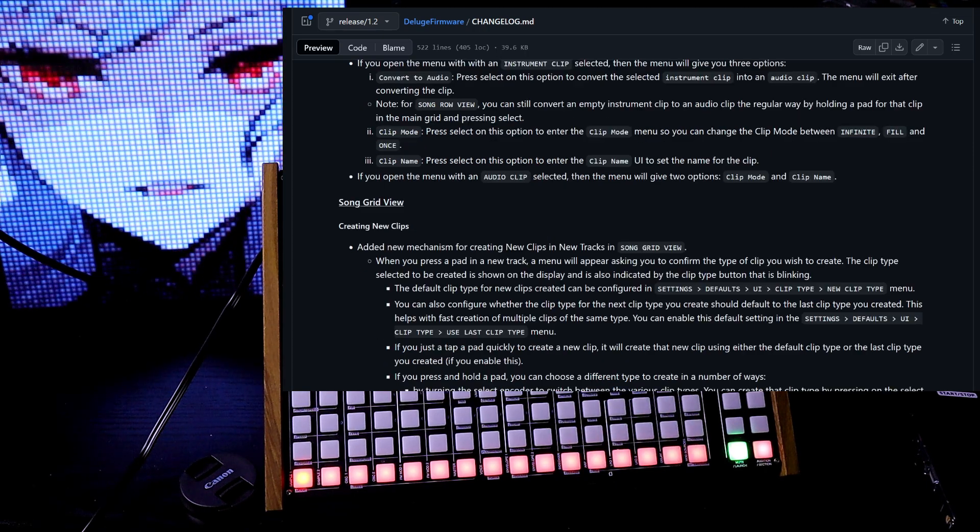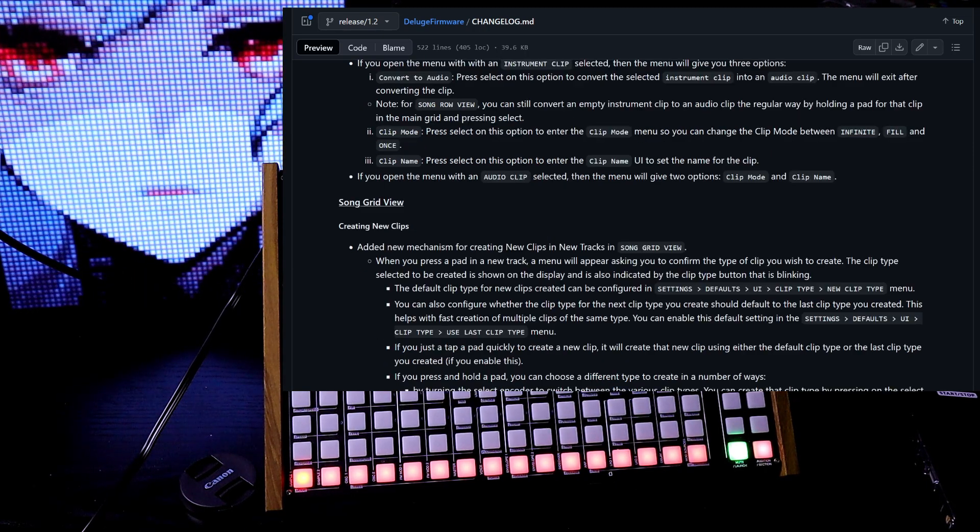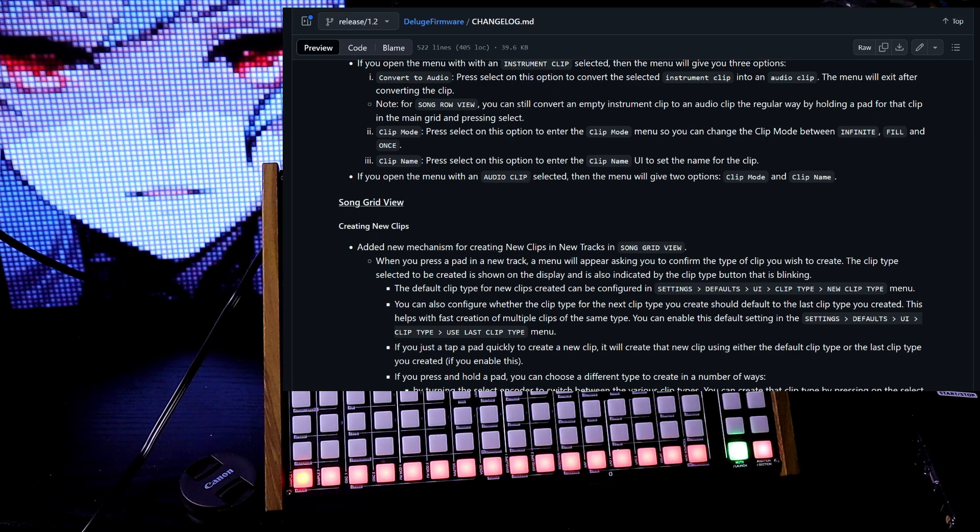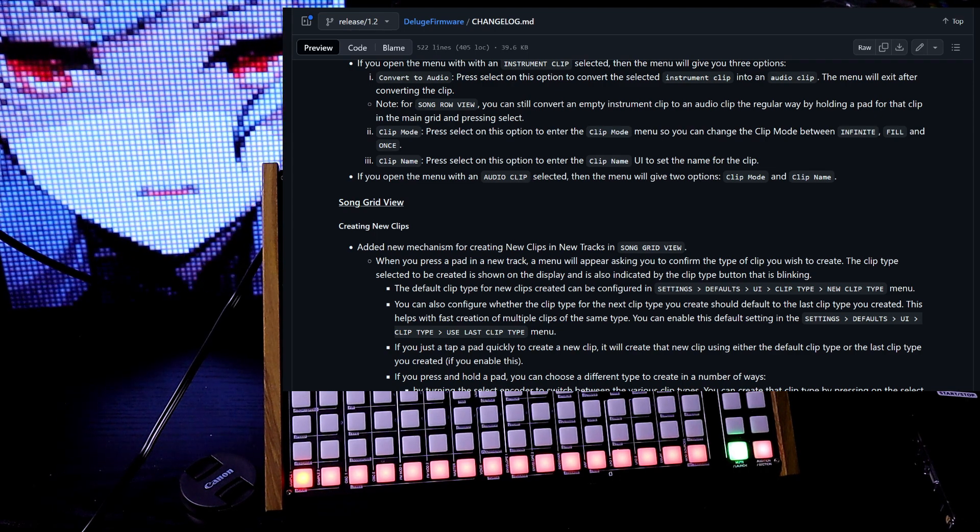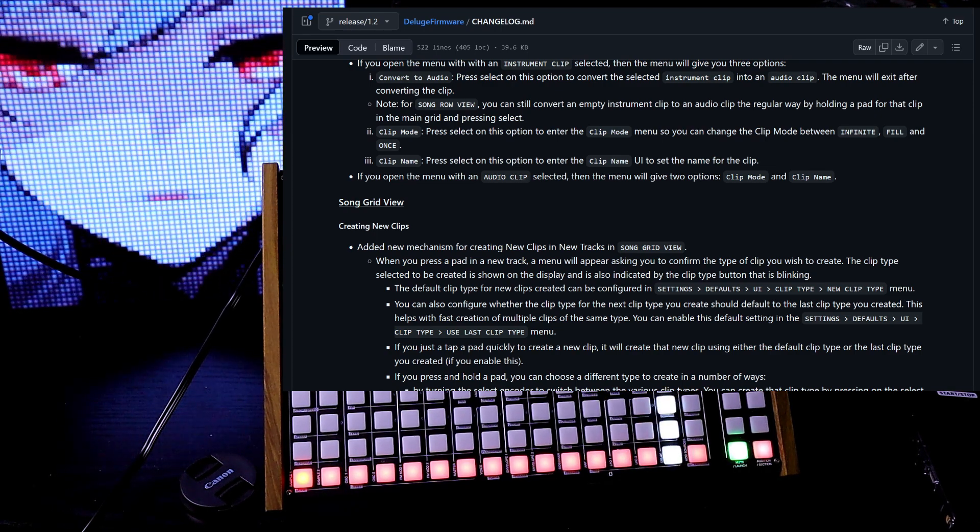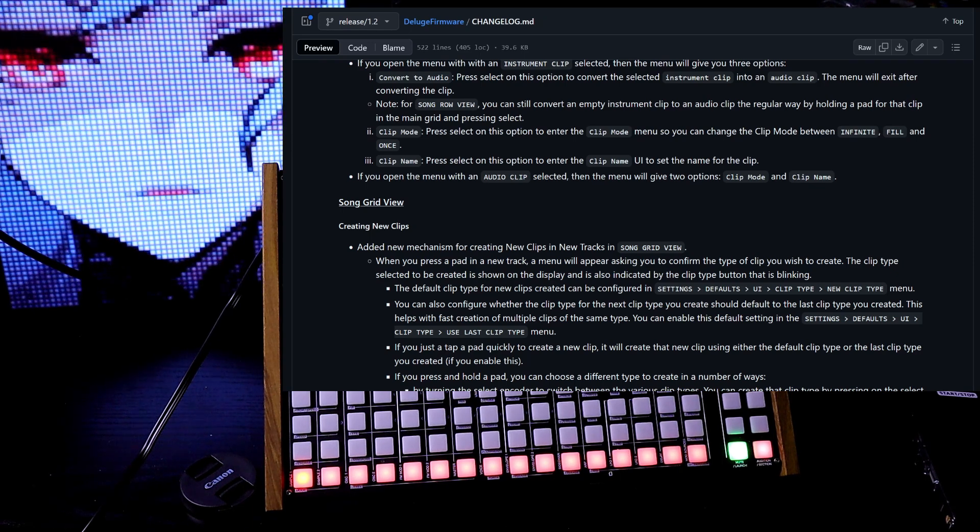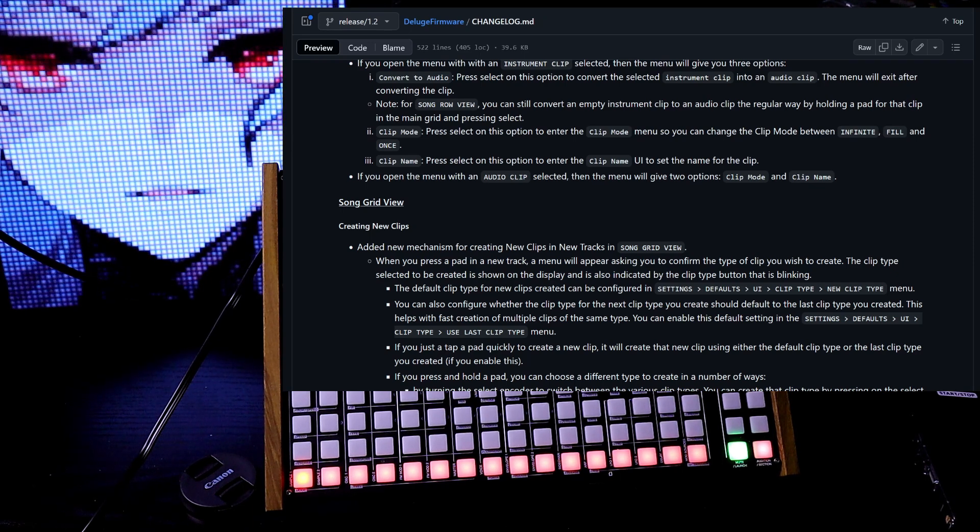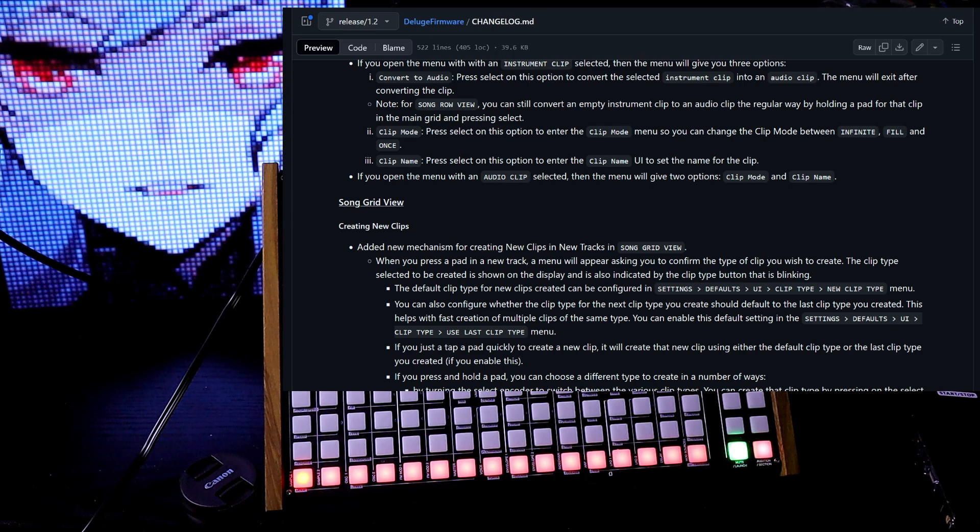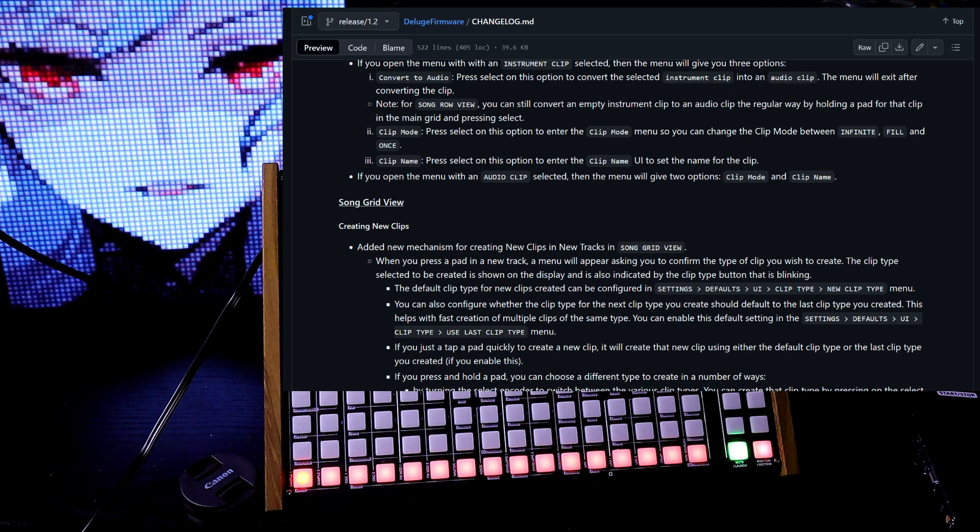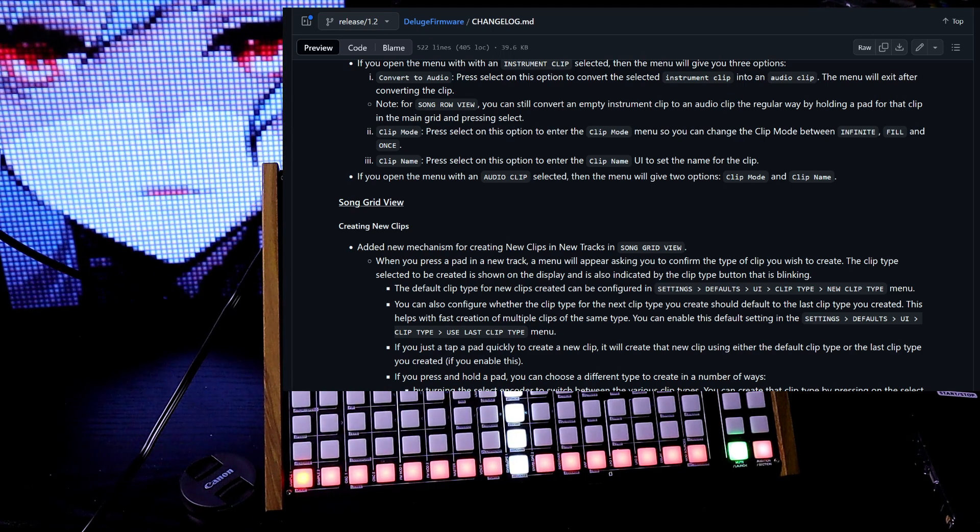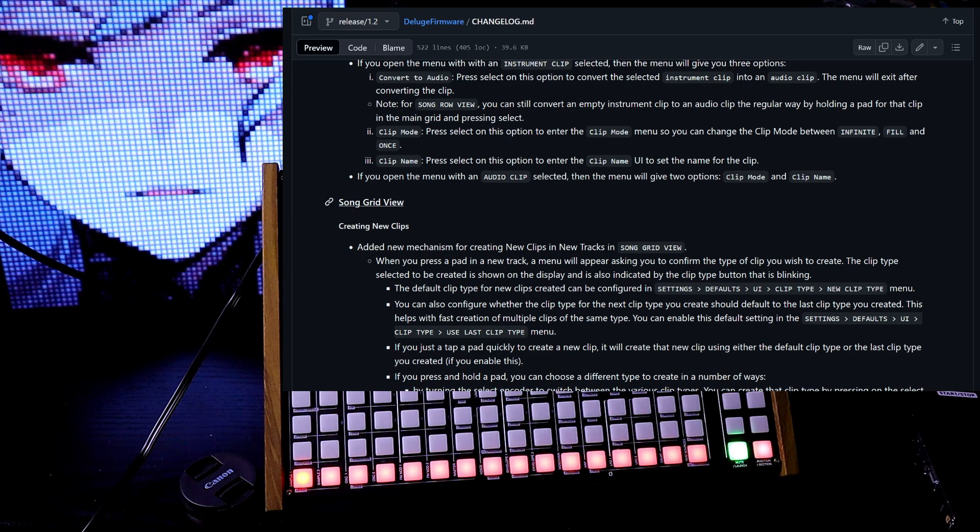Note for song row view, you can still convert an empty instrument clip to an audio clip the regular way by holding a pad for that clip in the main grid and pressing select. Clip mode. Press select on this option to enter the clip mode menu so you can change the clip mode between infinite, fill, and once. Clip name. Press select on this option to enter the clip name UI to set the name for the clip. If you open the menu with an audio clip selected, then the menu will give you two options, clip mode and clip name.